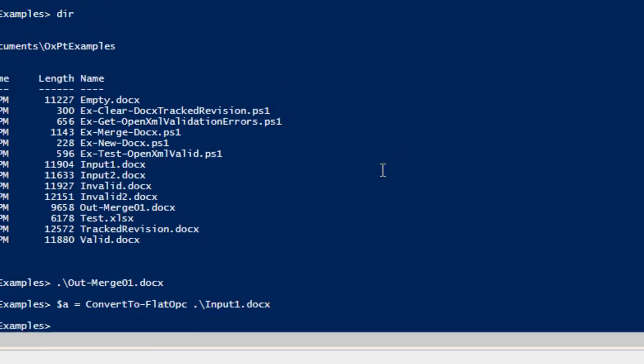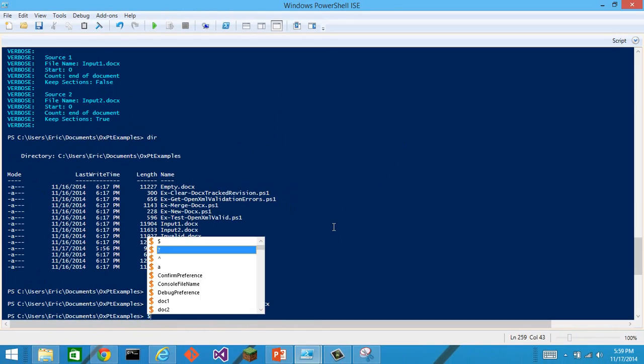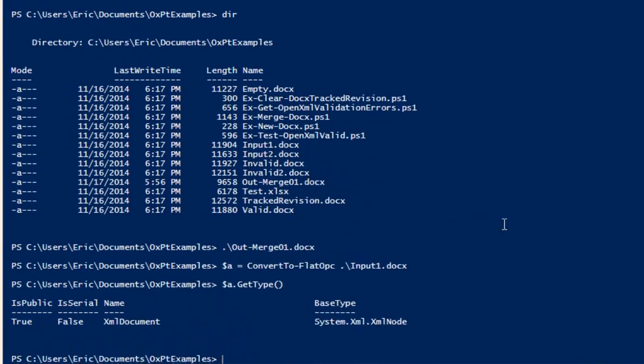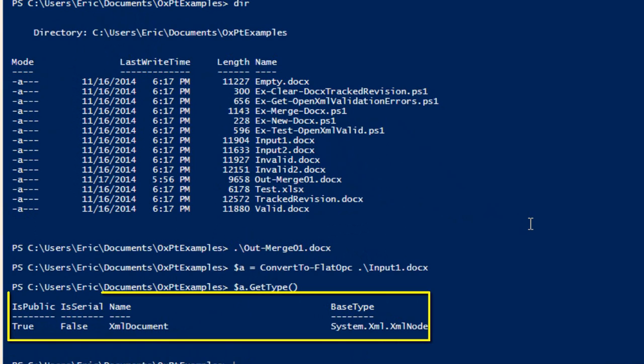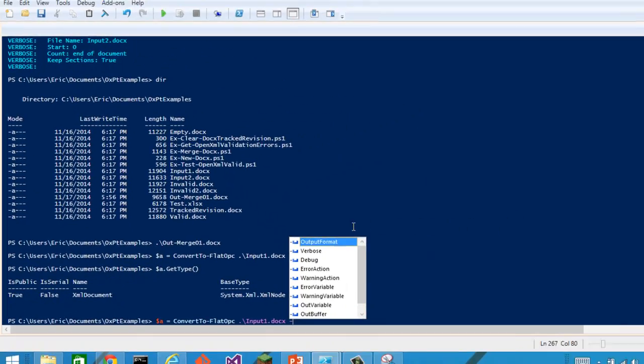If I assign it, what we get is an xml document variable. And we can work with this as we would any xml in PowerShell. There are arguments there.